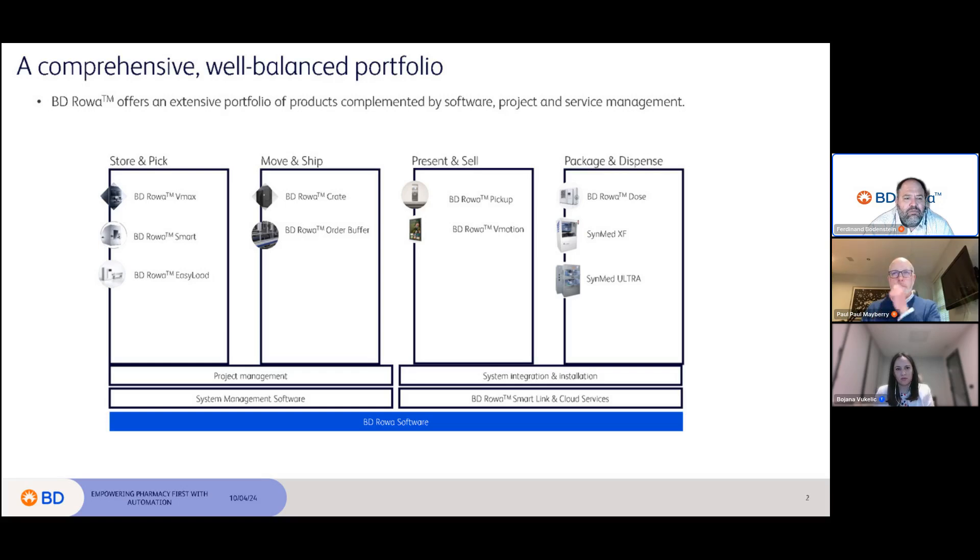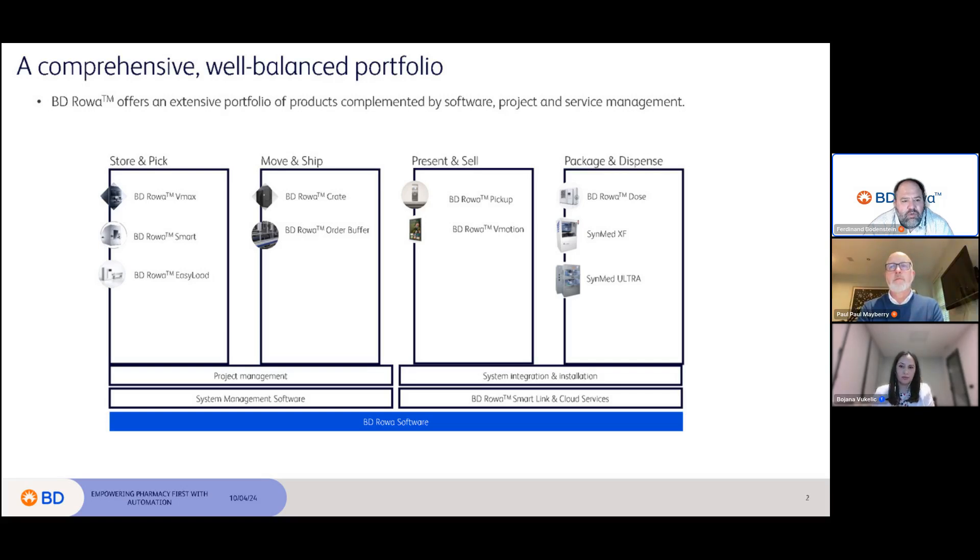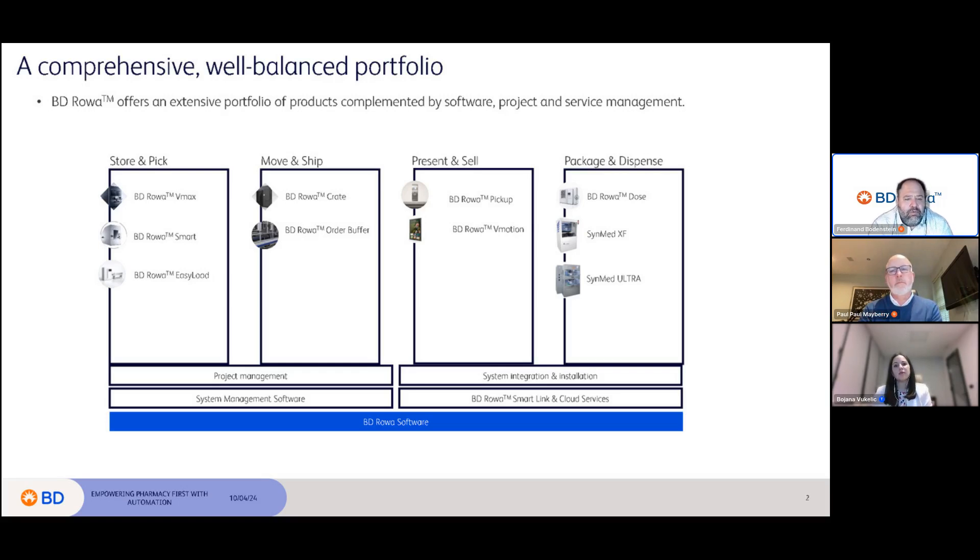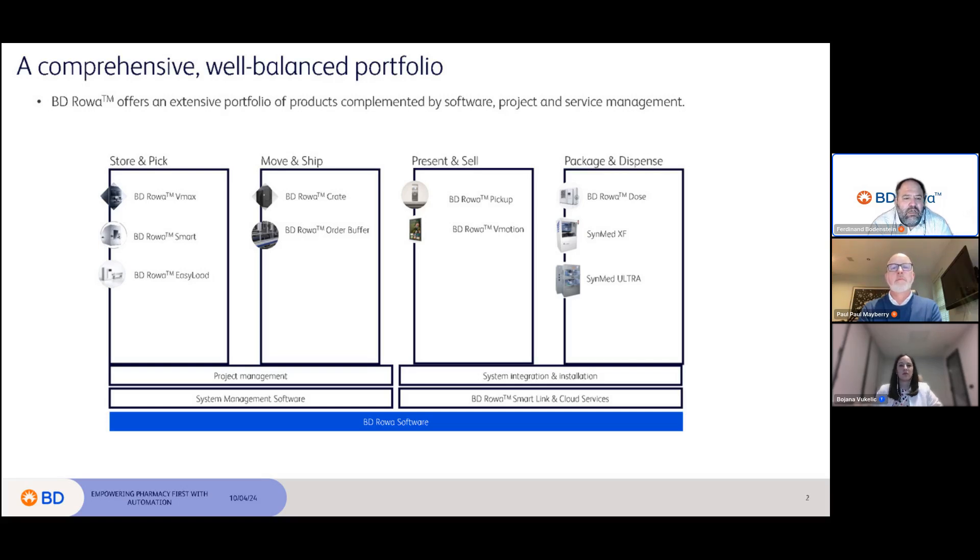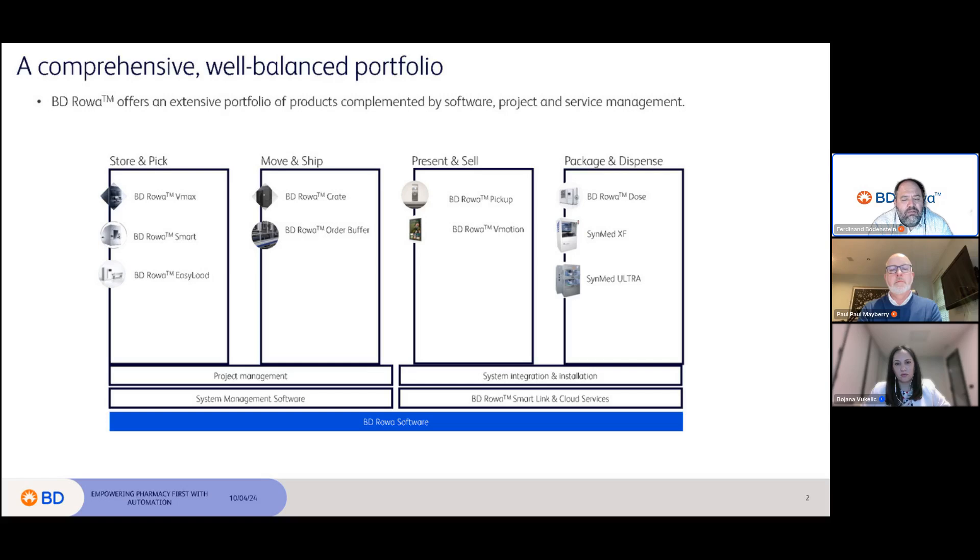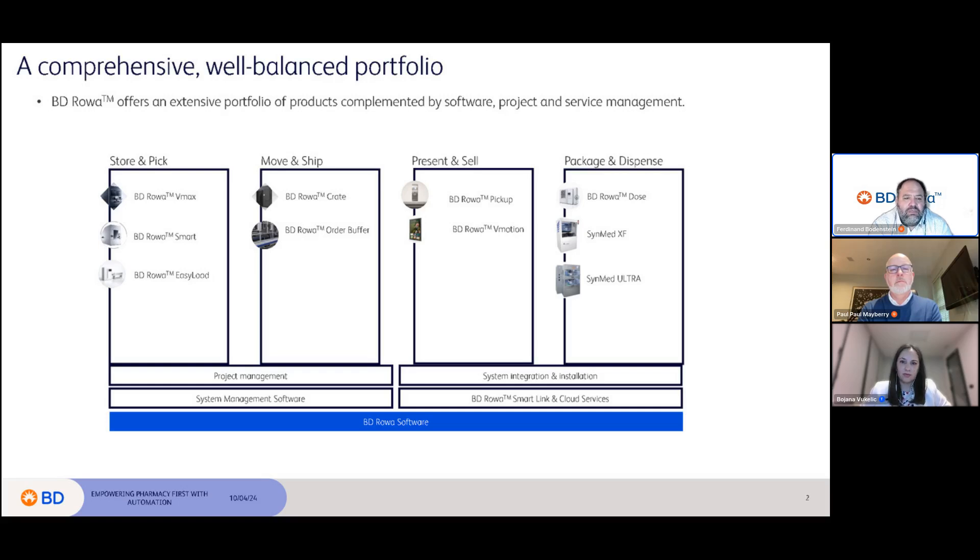On the left-hand side, you can see Restore and Pick—those are our original back dispensing machines. The BD Rowa Vmax is a custom-built machine that can fit in most pharmacies. Then the BD Rowa Smart, a solution for smaller pharmacies that don't want to necessarily invest in a massive robot. Coupled to this, you have the BD Rowa Easy Load that enables automatic storing and packing of your stock that comes in.